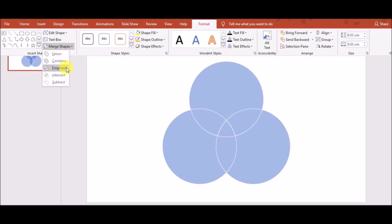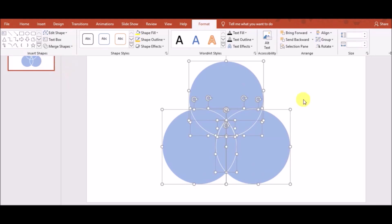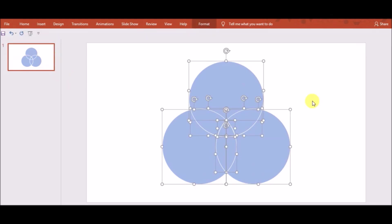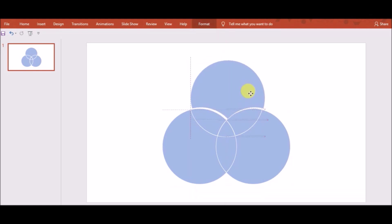So, you choose Fragment. When you click Fragment, each piece will be fragmented out, just as shown in the diagram.